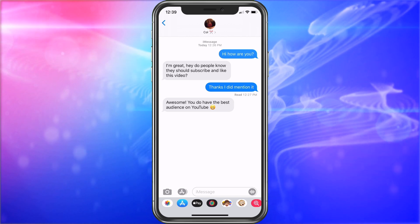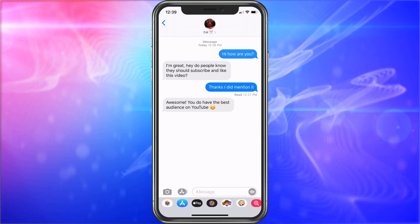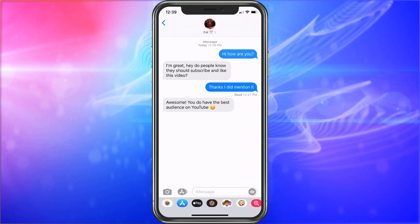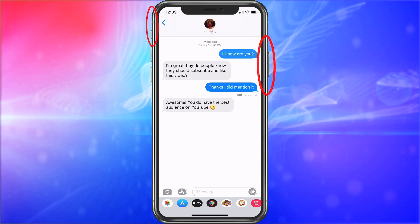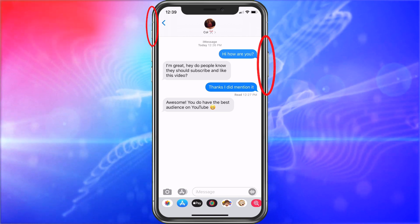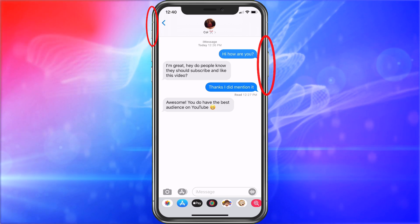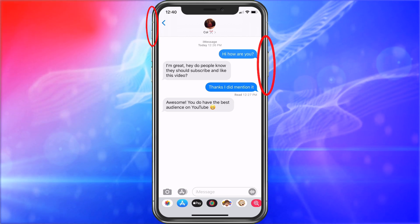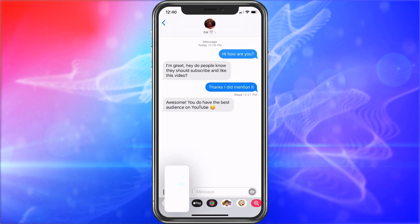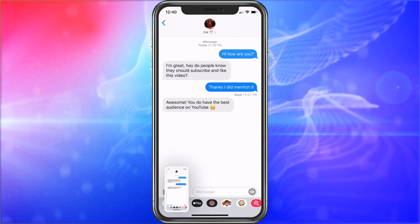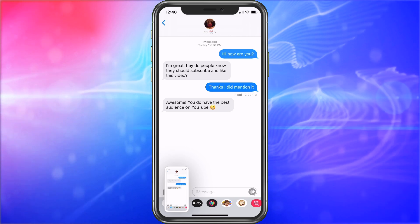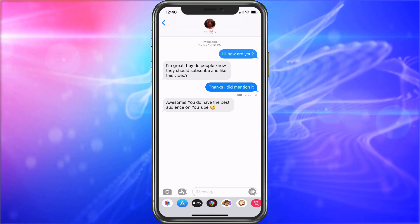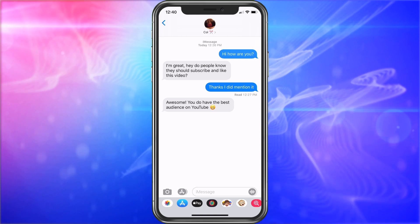So what we want to do is take screen captures. To do that, hit the power button and the volume up button on the top left at the same time. When you do that, it'll look like this, and it'll appear at the bottom. We're just going to swipe it to the side, and then we'll go into Photos and show you how to do that.